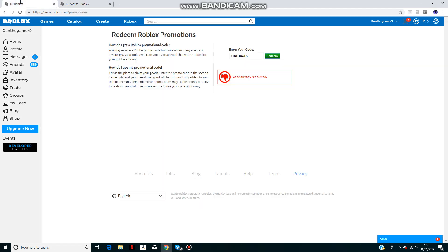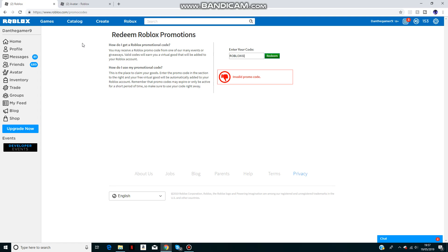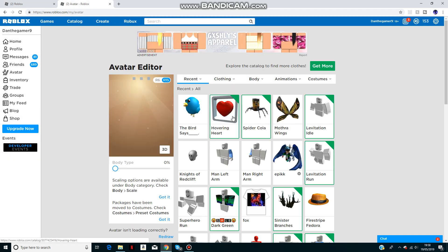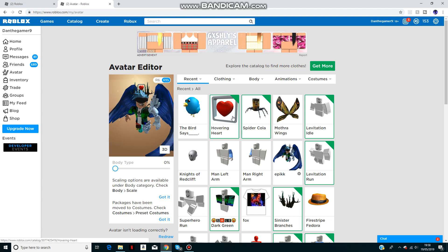After that we have RobloxIG500k. Never mind, I spelled it wrong. Like that: RobloxIG500k. That'll give you the hovering heart which goes above your head right there.